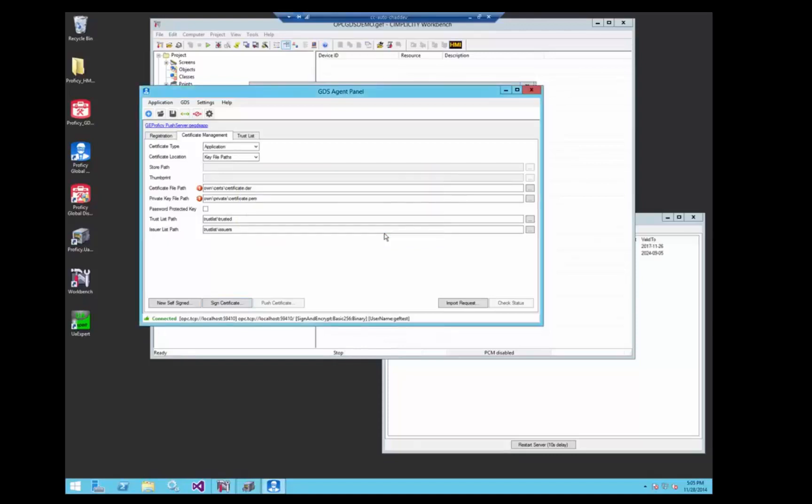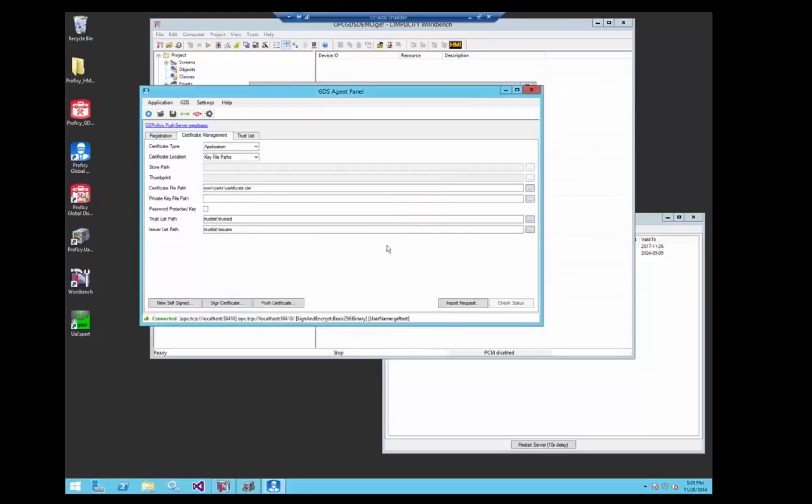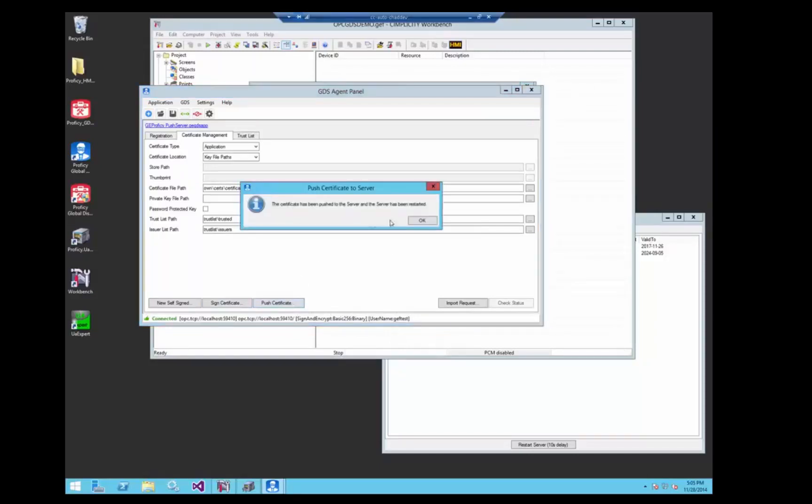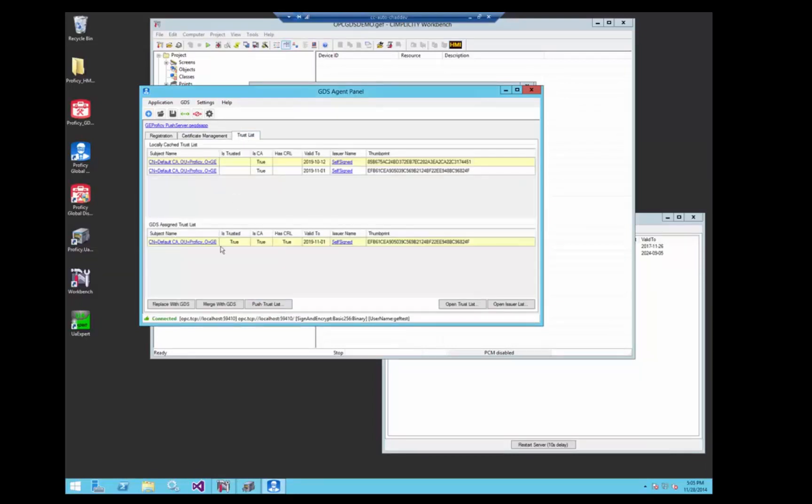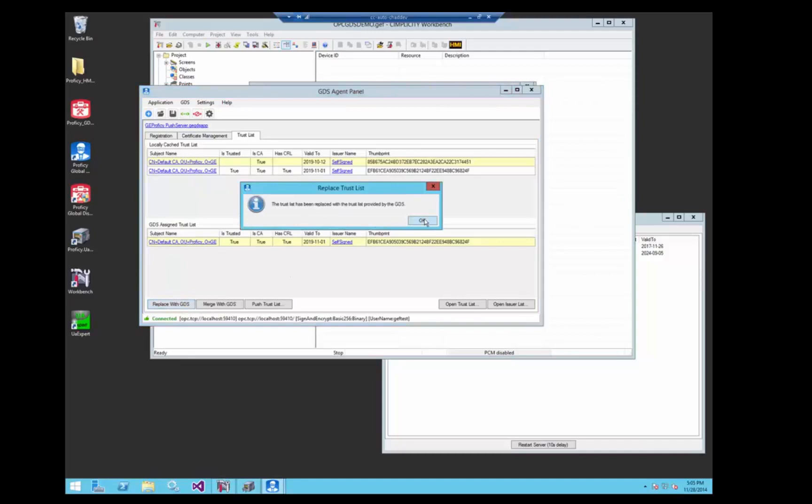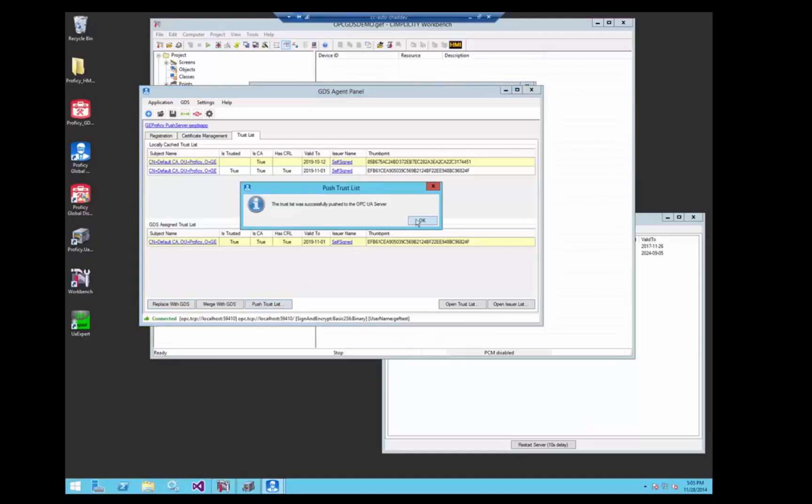So now, we're communicating over to the push server, pulling back its certificate, signing it. Now that we have it signed by the GDS, we're going to push it back over to the push server. Then, we're going to replace the push server's trust list with the GDS trust list, and push that over to the server as well.